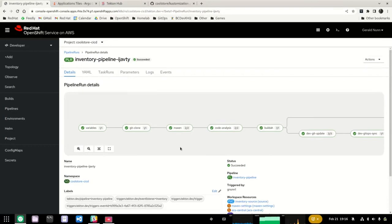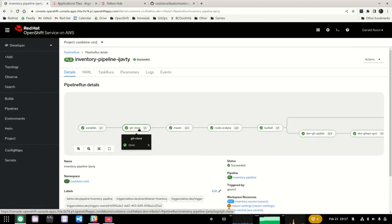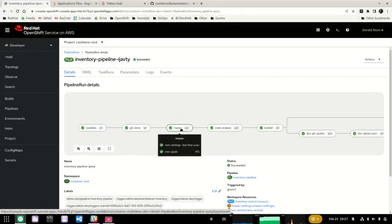Similarly, we'll configure interactions with SonarQube and Nexus as well. Once that information is collected, we proceed with building the actual application. The first step is to clone the repository for the source code. Then we'll move on to doing a build using Maven — this is a Java application. If this were a different language or framework, we'd use a completely different build tool.